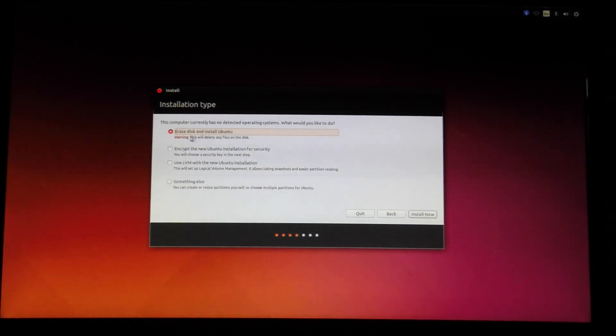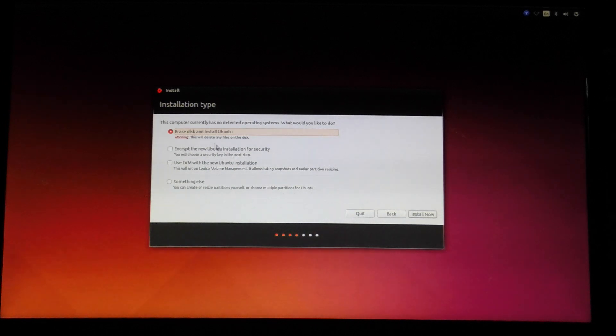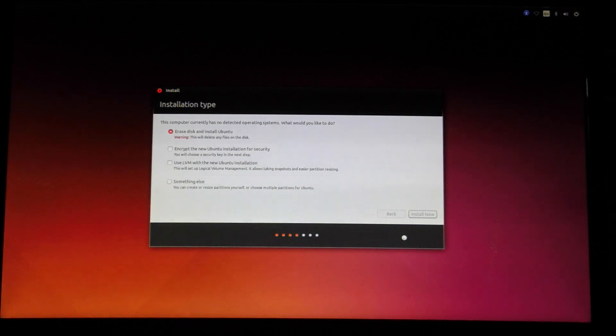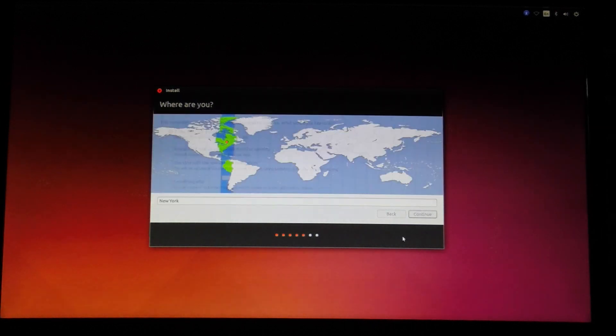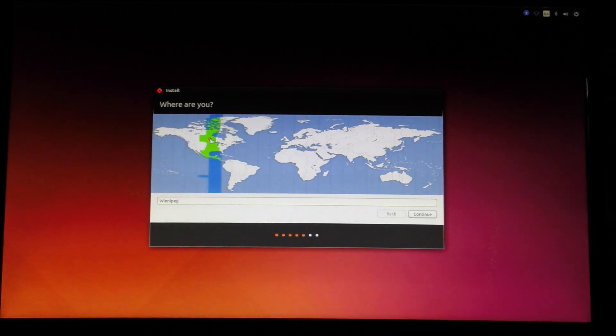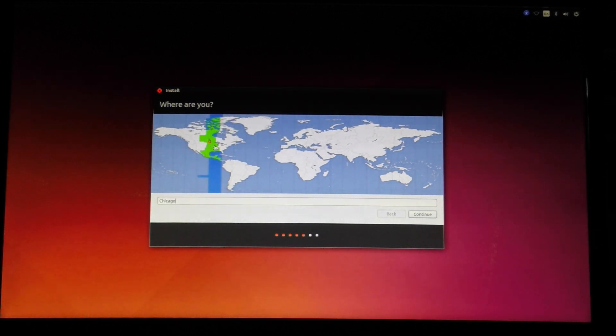And I'm going to choose erase disk and install Ubuntu. And this will delete everything on the disk. I'm going to choose my time zone, which is central time zone, Chicago.